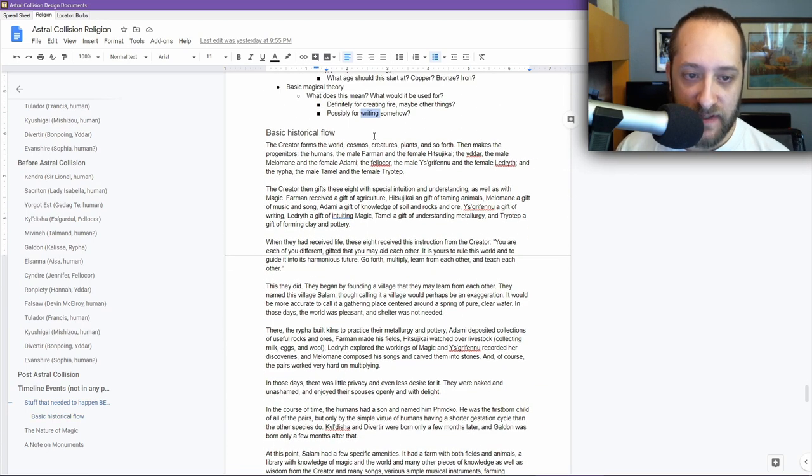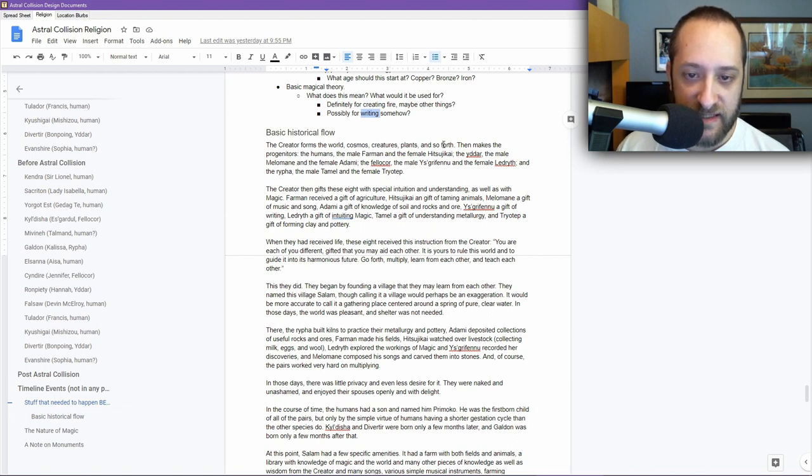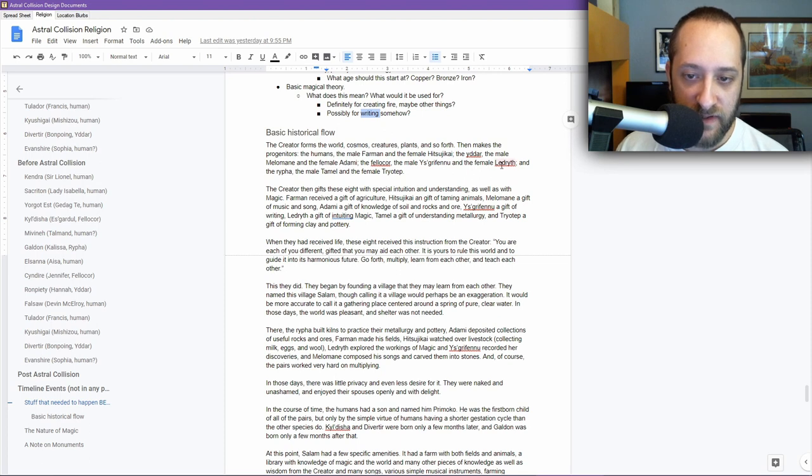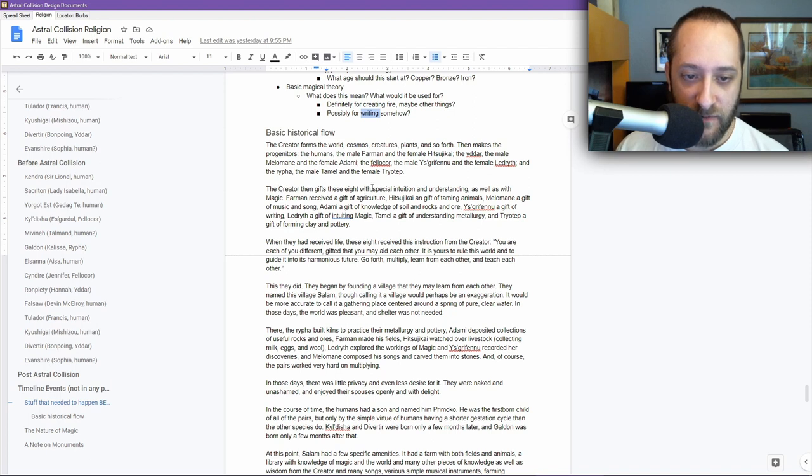What happened? The creator forms the world, cosmos, plants, creatures, and so forth. Then makes the progenitors: the humans, the male Farmin and female Hitsujikai. The Yadar, the male Molomane and female Adami. The Felichor, the male Yisgrifinu and the female Lidrith. And the Rifa, the male Tamal and the female Triotep. The creator then gifts these eight with special intuition and understanding, as well as with magic.